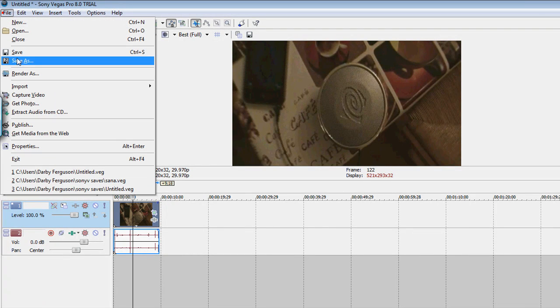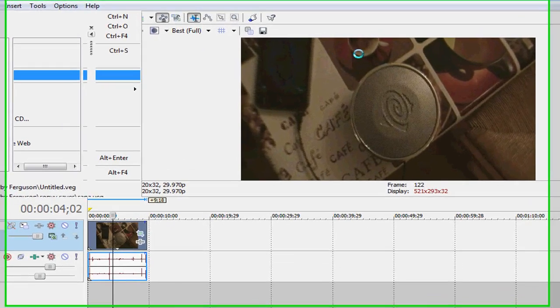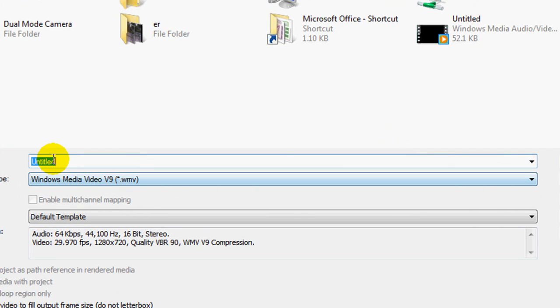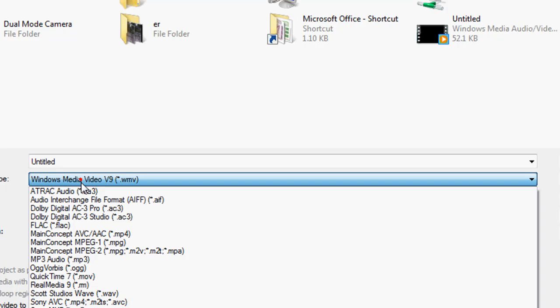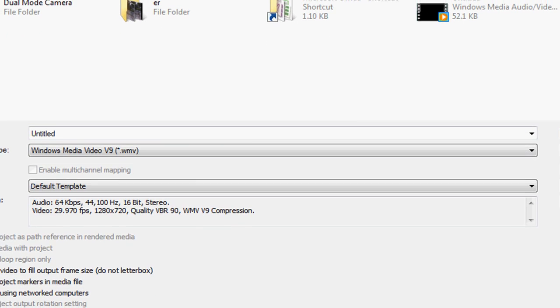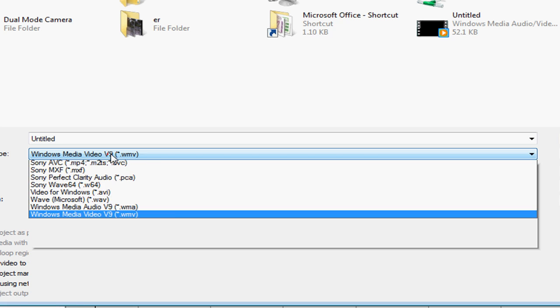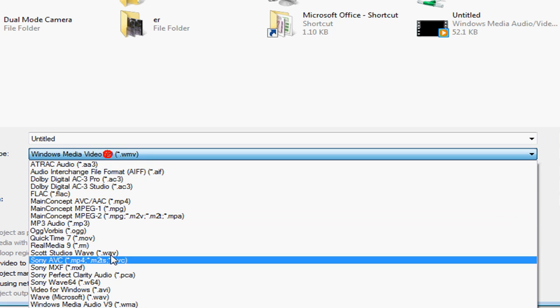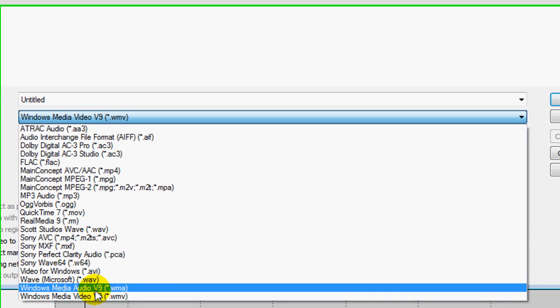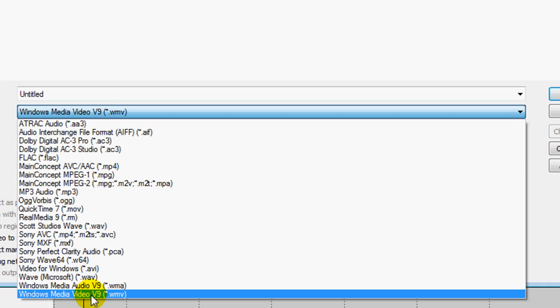So next you do File, Render As, and this will pop up. It'll be Windows Media Video V9. And, oops, sorry about that, I don't think you can see that. Windows Media Video V9. Make sure it's not the audio, so you'll get audio and video mixed up. Just make sure it's video.